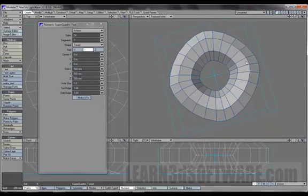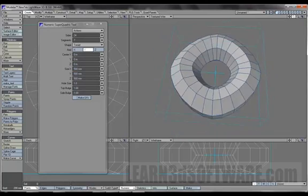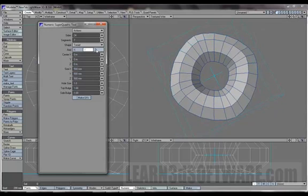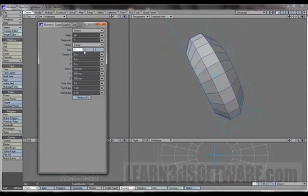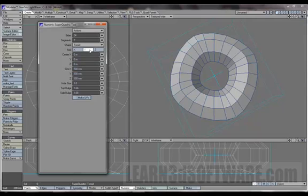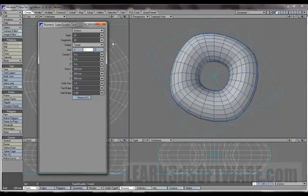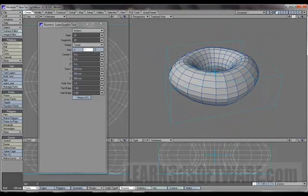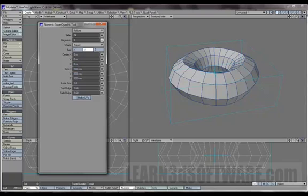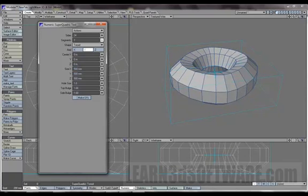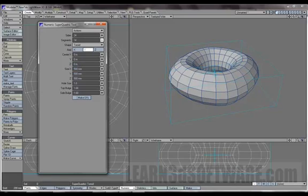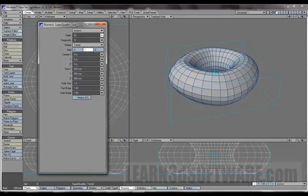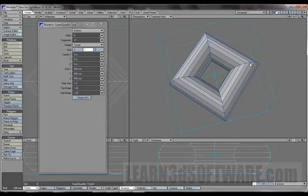It's just rounded a little bit, kind of interesting. Once again, you can change the axis which it's facing. Let's stick with Y. Segments you can make it more rounded.